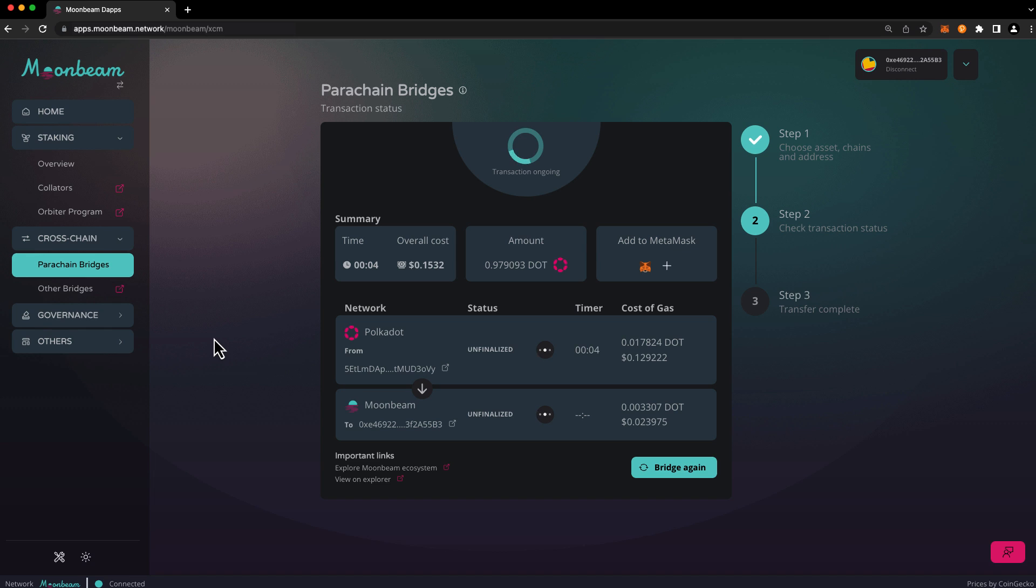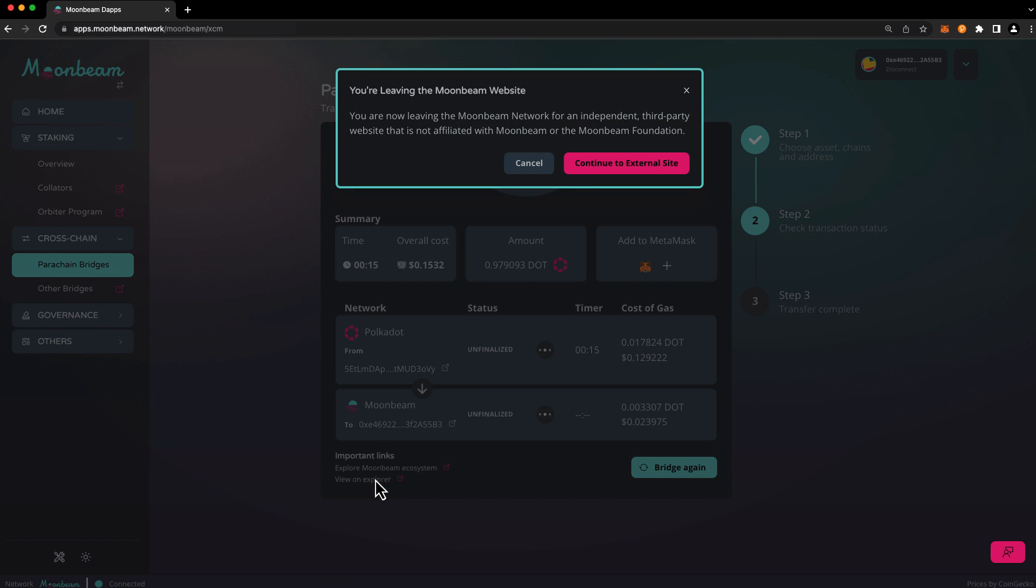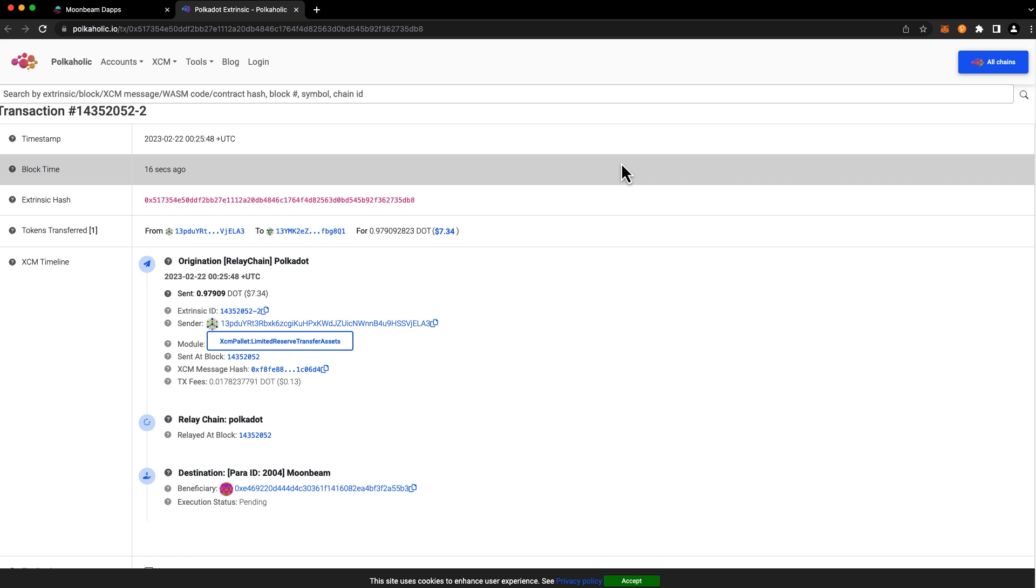The Moonbeam dApp will keep track of the cross-chain transfer and will let you know when the transfer is finalized. To see more details about the cross-chain transfer, you can click on view on explore in the lower left hand corner. Press continue to external site and you can see more details about the cross-chain transfer in Pocaholic.